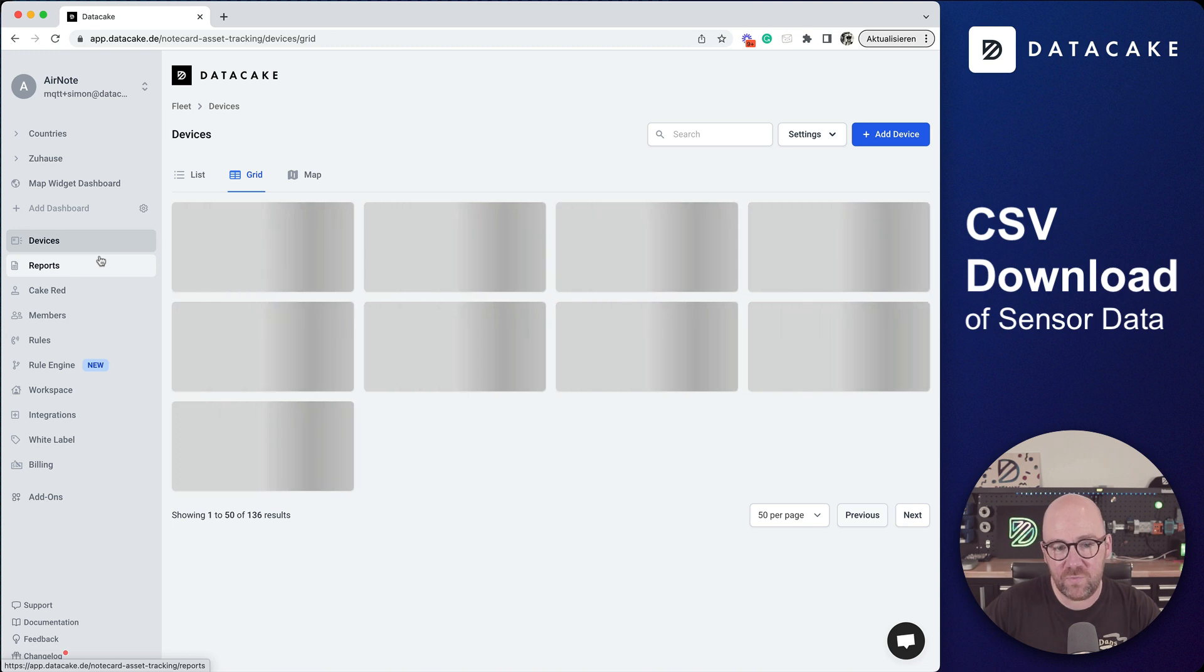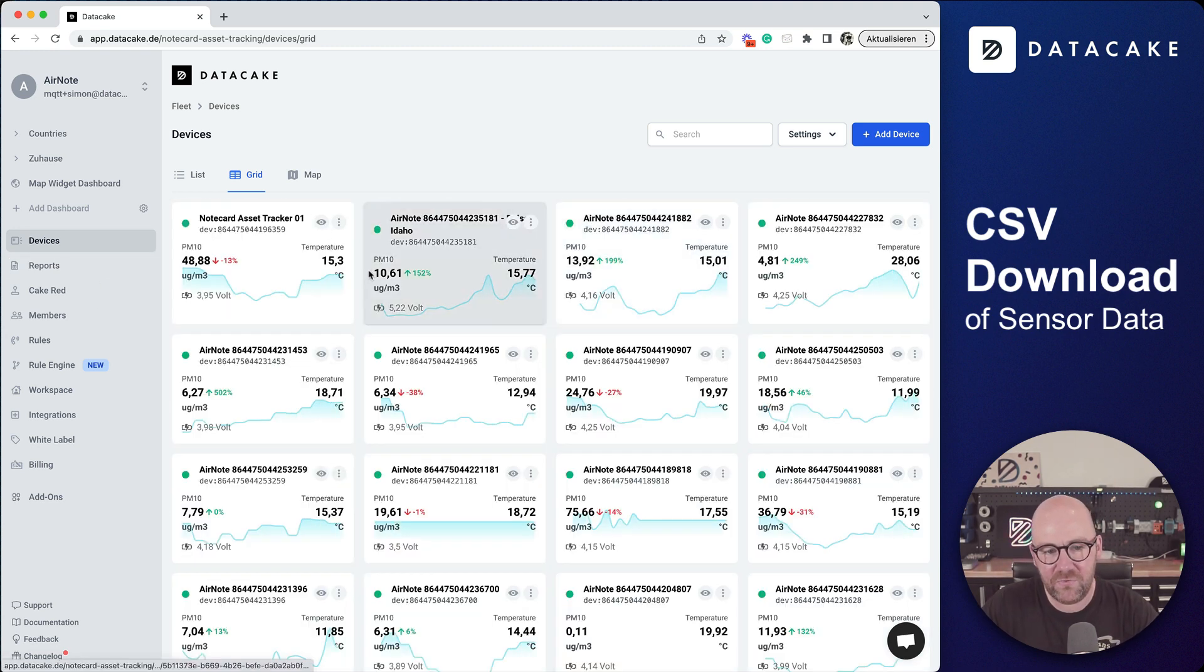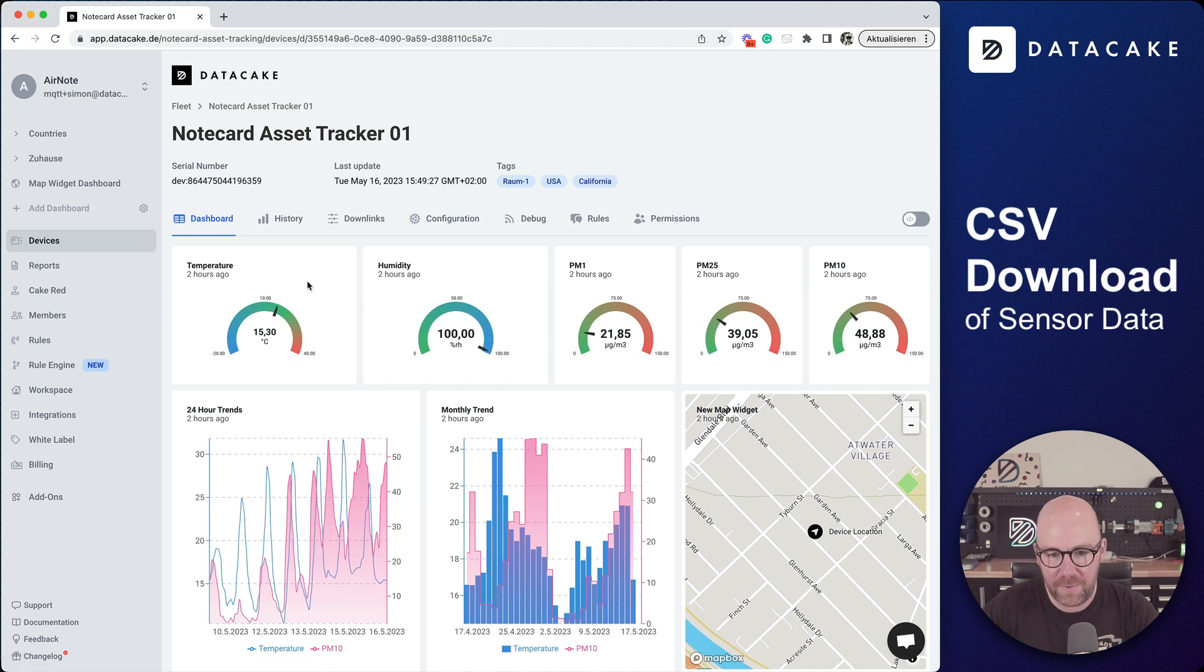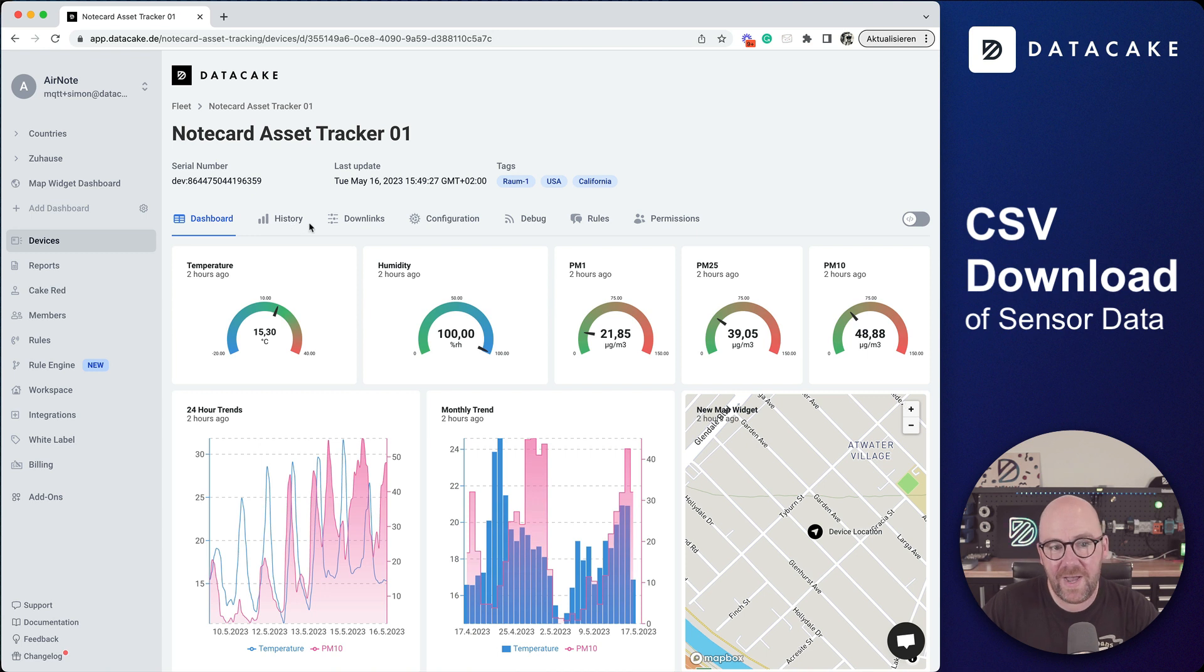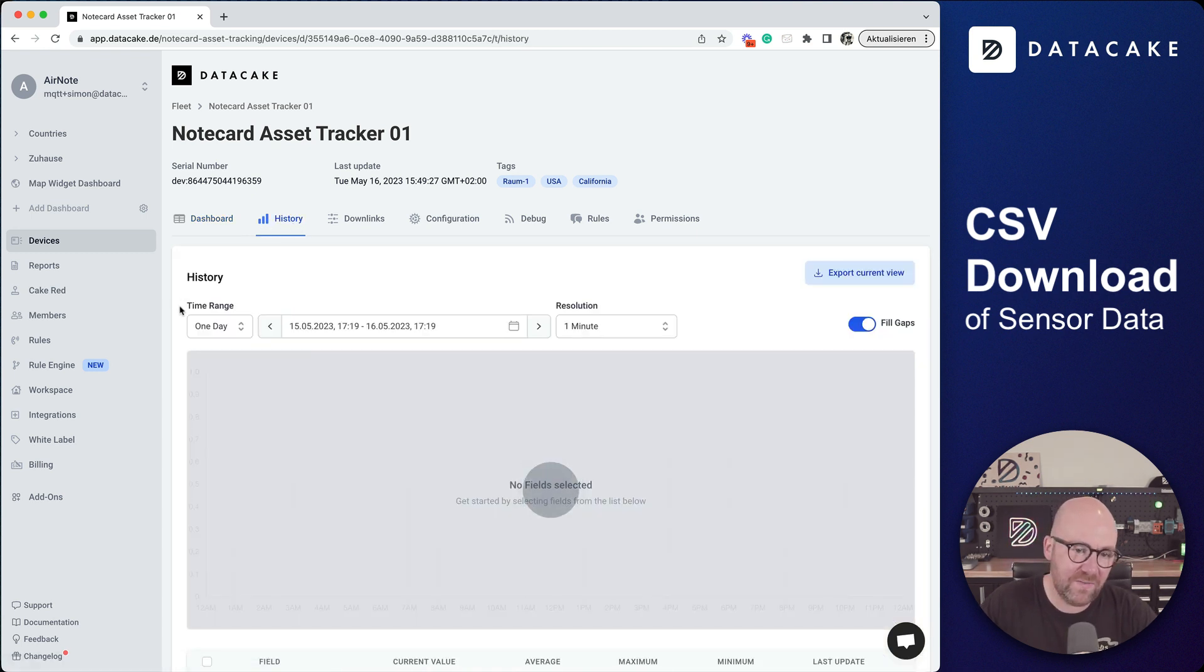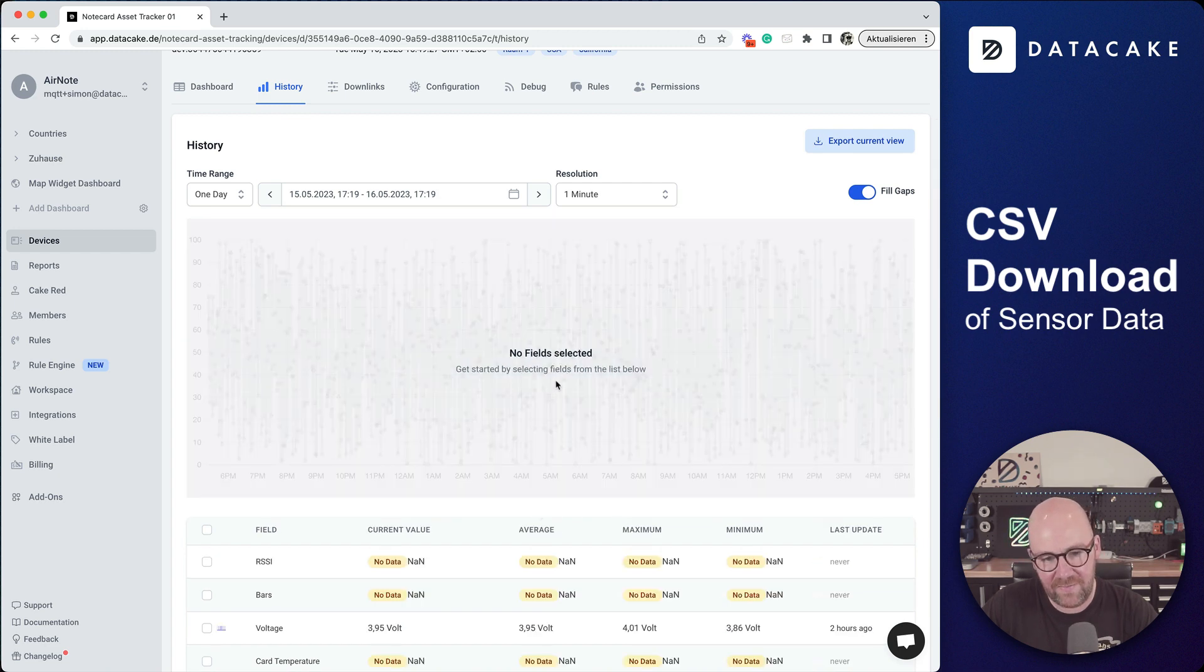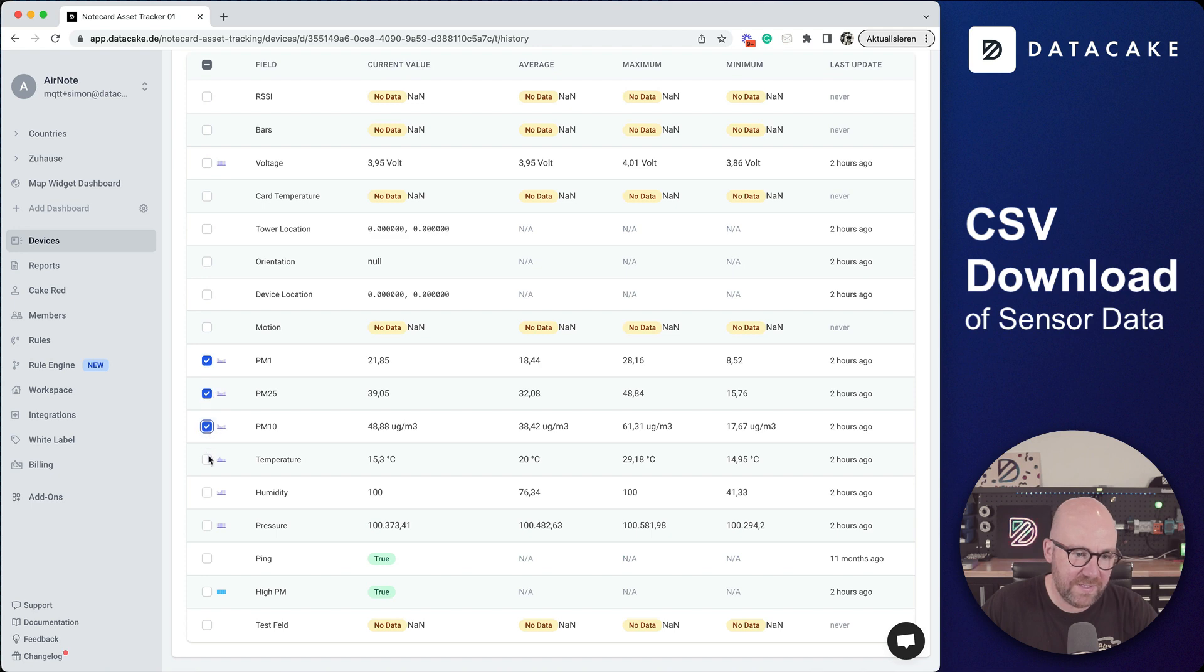But sometimes you just want to quickly export data from your devices. We're going to select one of these devices in my workspace. You can see there's a chart widget and on the device overview we have the history. If you go into the history, this allows you to pick various fields from your database and then these are displayed here in this overview.